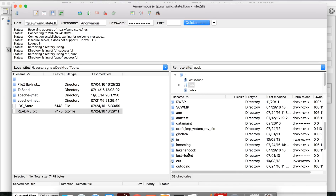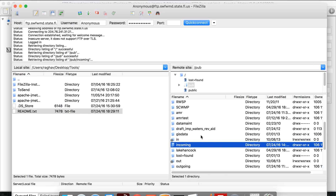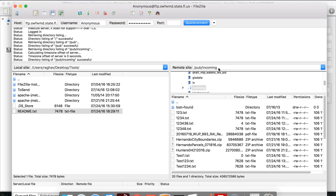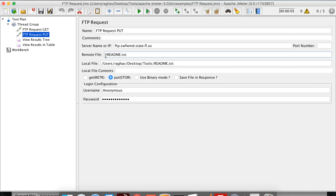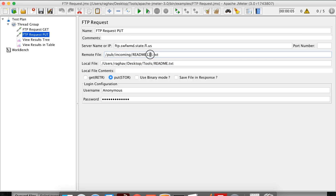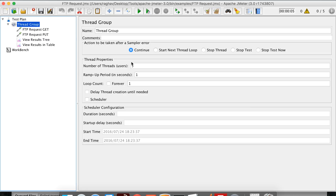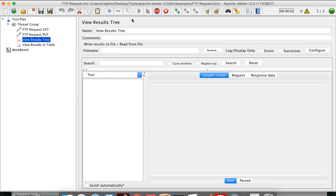In FileZilla, I'll find a directory that is accessible. I can use the 'pub/incoming' directory to put my file from my local system to the FTP location. I'm going to use the same file that was downloaded from FTP and put it to a different location on the FTP server. Just for validation, let me rename this file to a unique name — readme123.txt — so I can confirm the transfer was successful. The FTP put request is now ready.